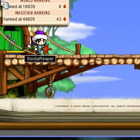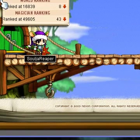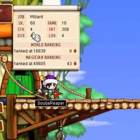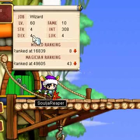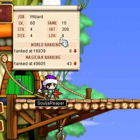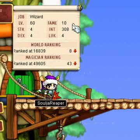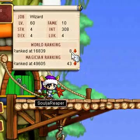So these are what you want to get them up to: you always want to get Thunderbolt, then MP Eater, then Meditation, then Cold Beam, and then Teleport. Not that hard.